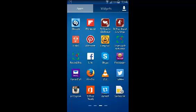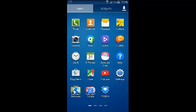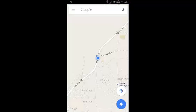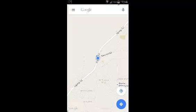So how do you use Google Maps Offline? The first thing you need to do is go to Google Maps on your Android device. Before you can use Google Maps Offline, you need to be signed into Google Maps using your Google account.